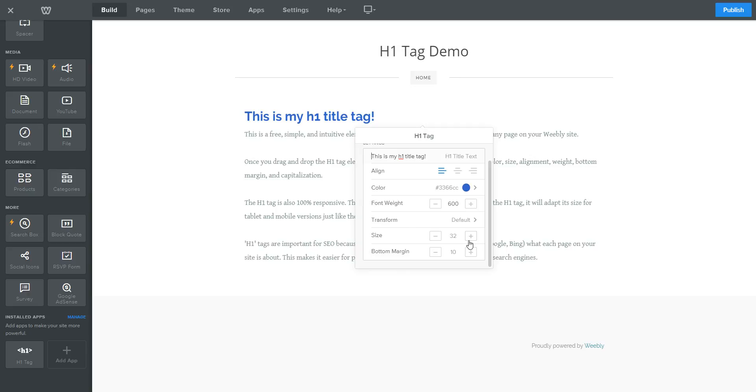You can change the size of the text. Now, the size by default is set to 32px, which I think is the standard for H1 title tags, but you can go bigger.